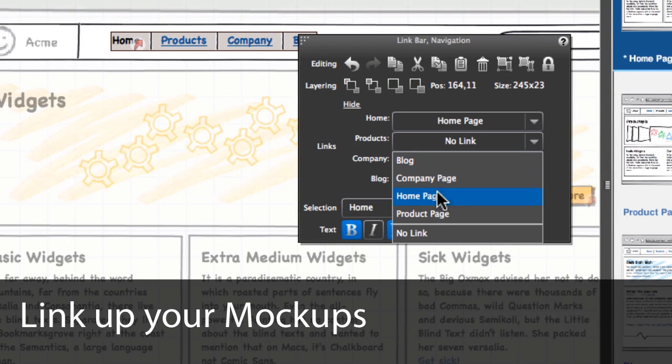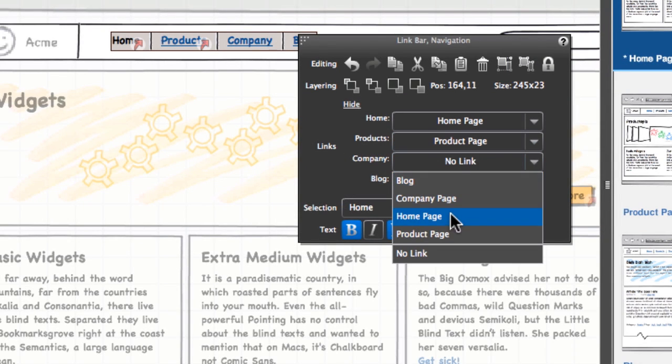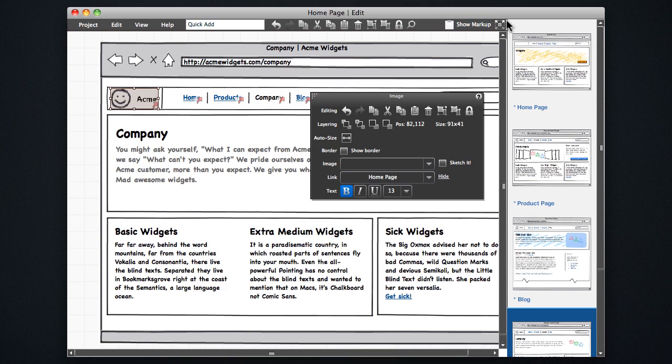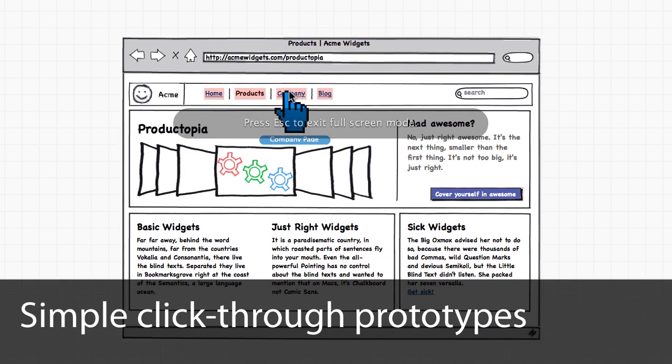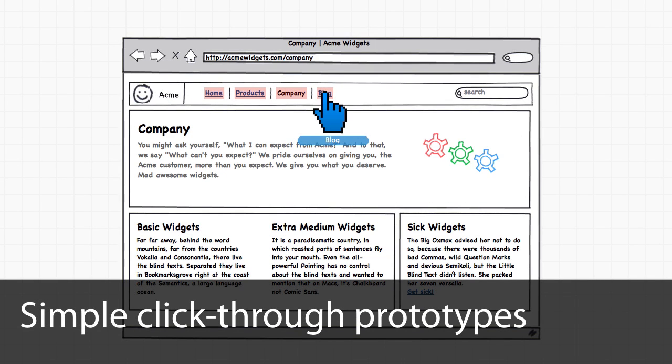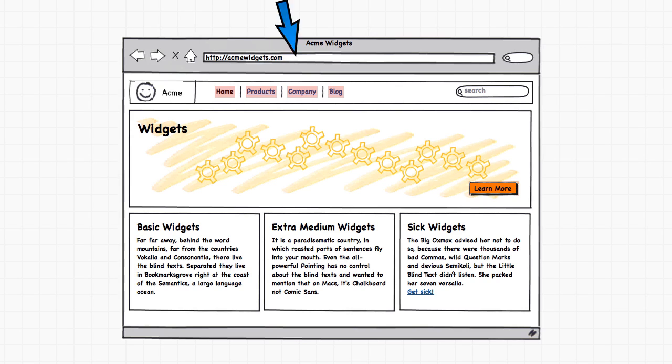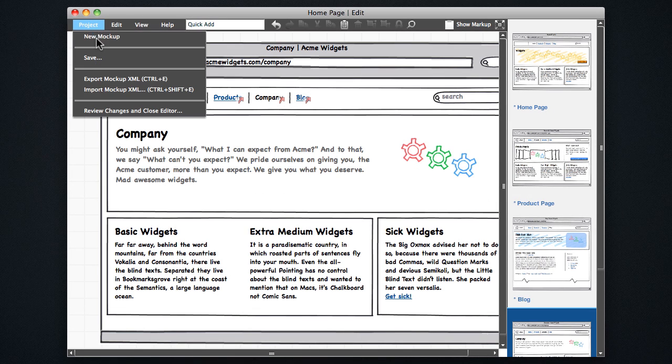So now I'm going to go ahead and hook up the global navigation here by creating links between all the mockups. And then once all the links are in place, you can create simple click through prototypes as you do in desktop in full screen mode.